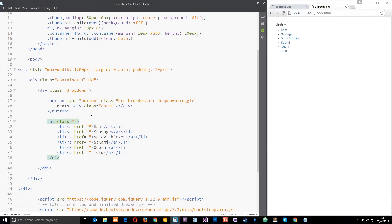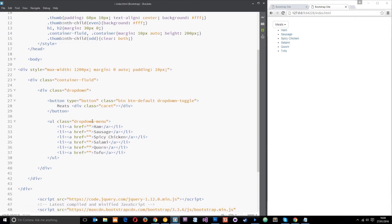The class we need to give to this is dropdown-menu. So dropdown to surround the whole thing, dropdown-toggle on the toggle button, and dropdown-menu on this bit right here.